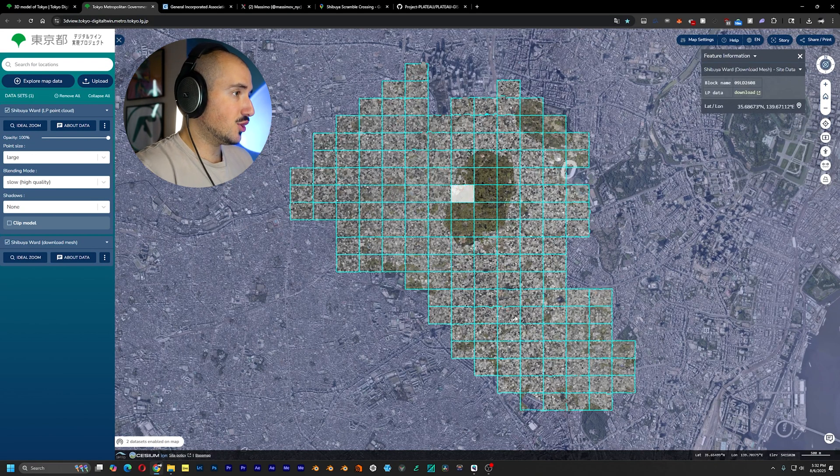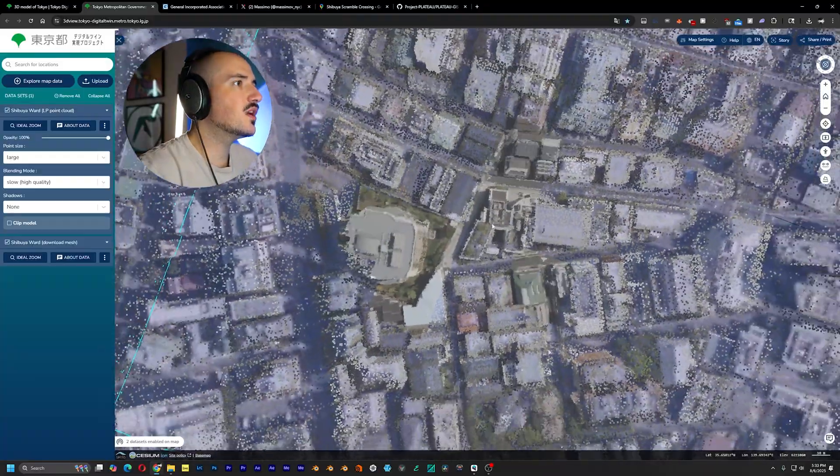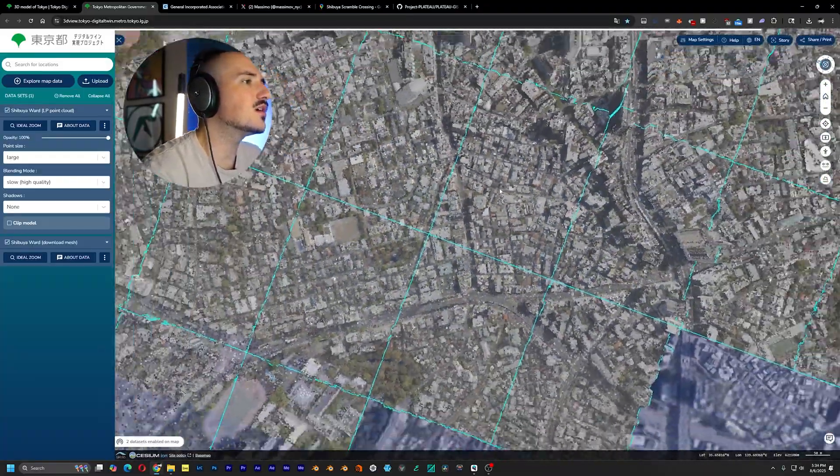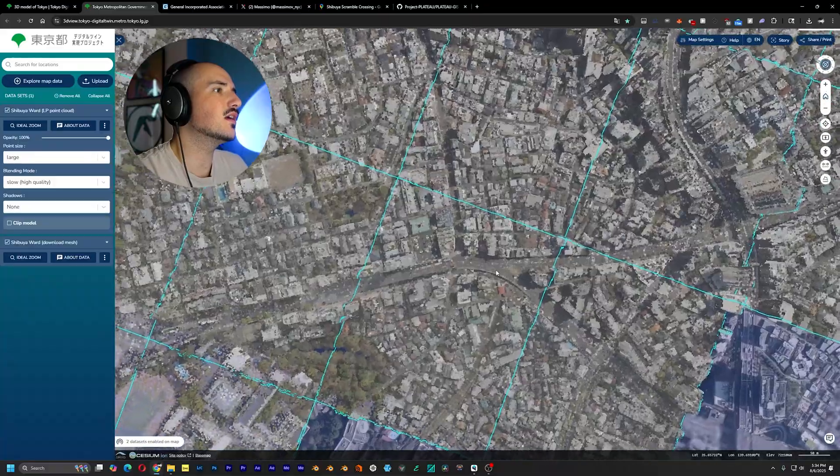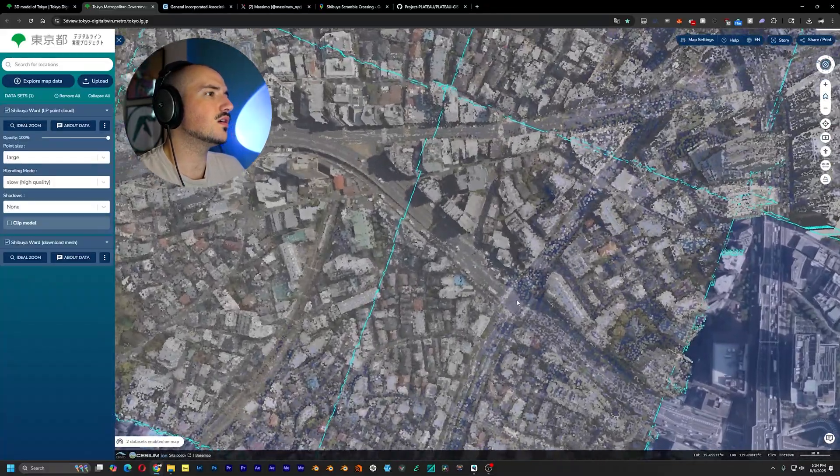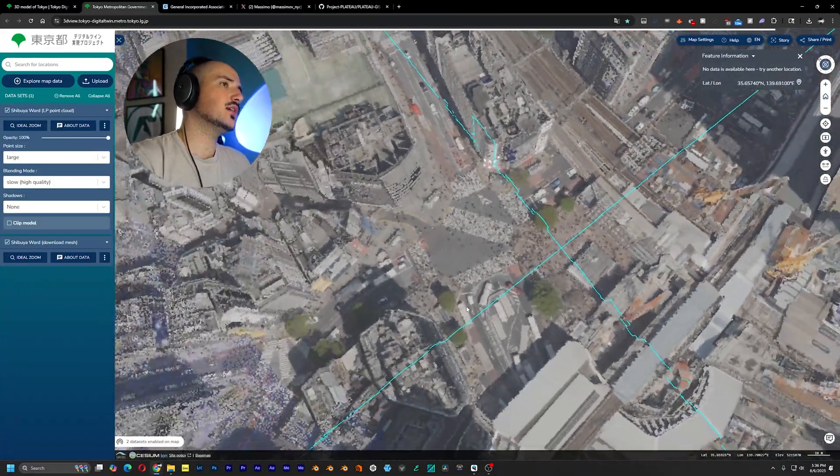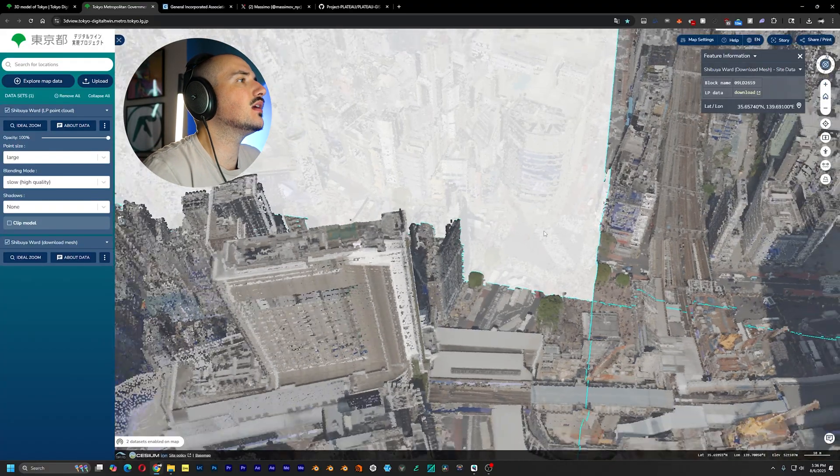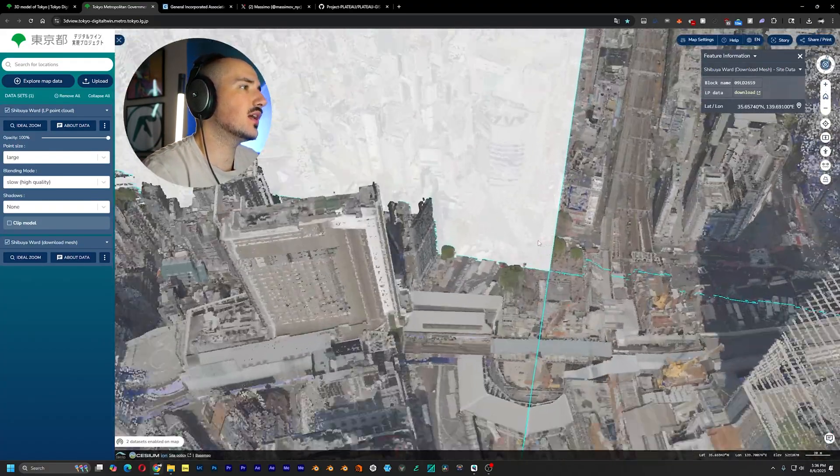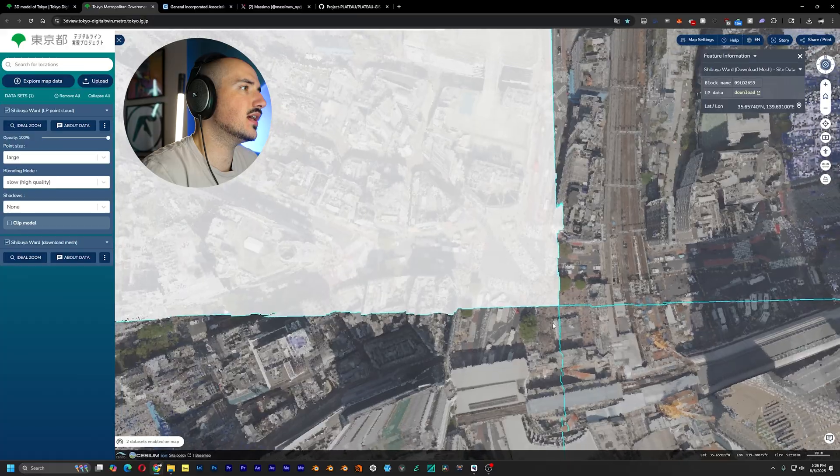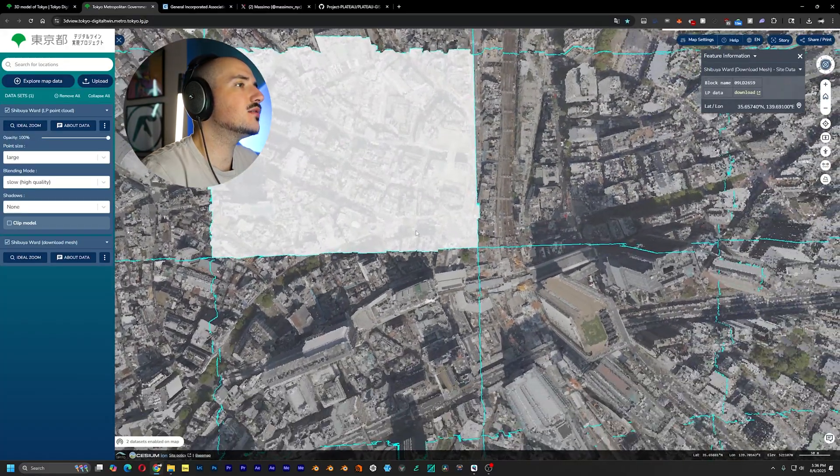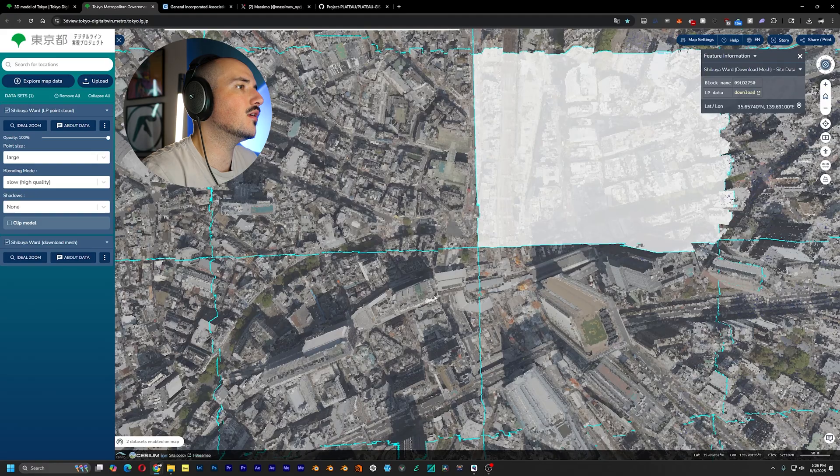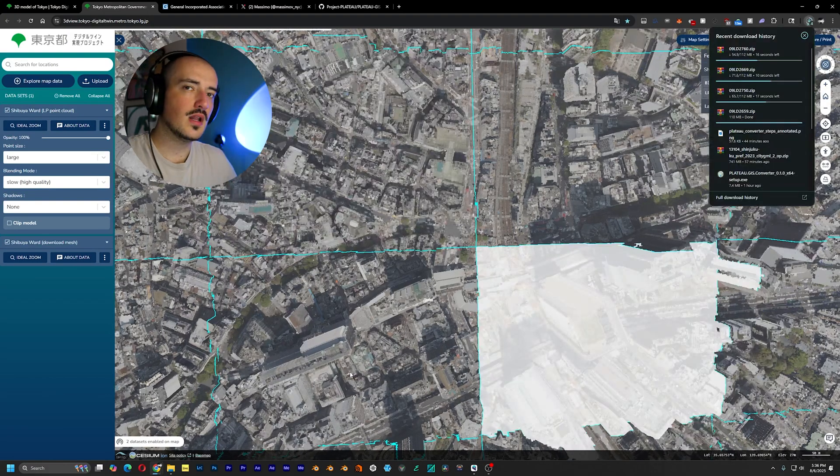Let's look for Shibuya Crossing. And after a bit of hunting, I just lost it, but it is around here. All right. So after a bit of hunting, I did find it. Here's the tile. Actually, it's like kind of like at the intersection of these four tiles. So let's actually download all four of these tiles right here.